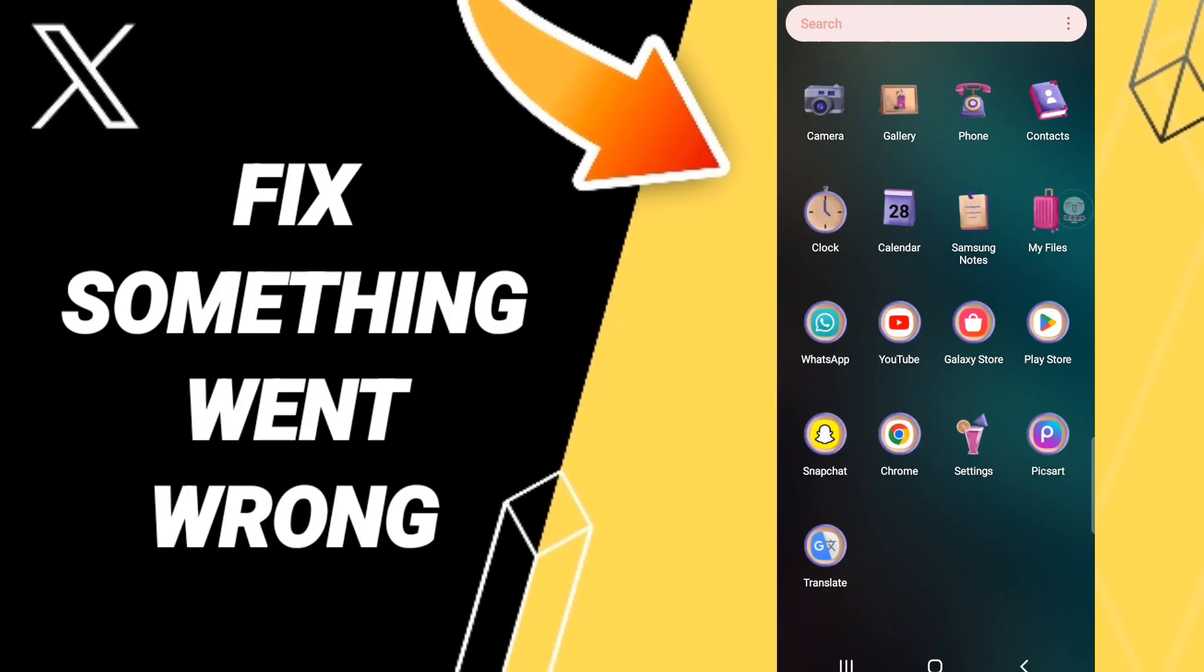Hello everyone. Today I will talk about how to fix or solve your Twitter app problem.